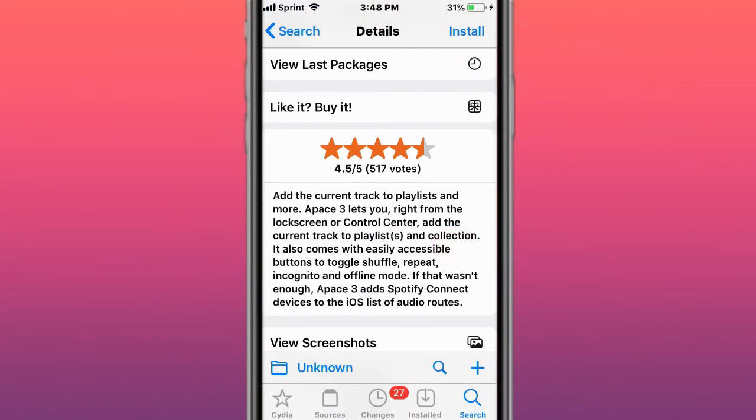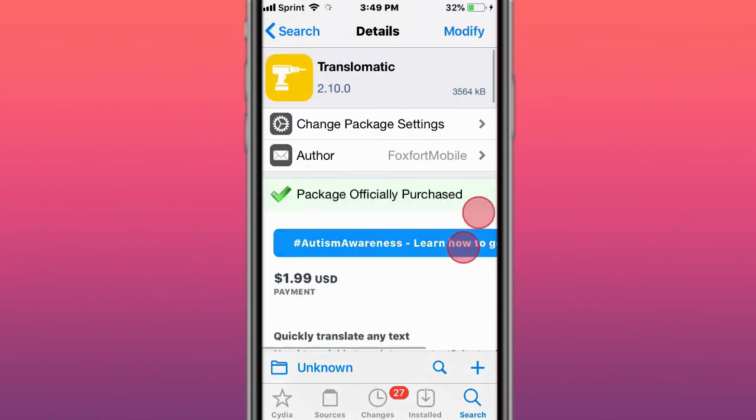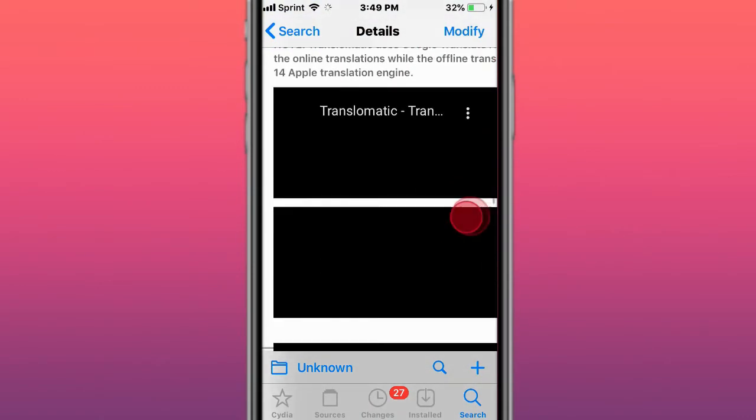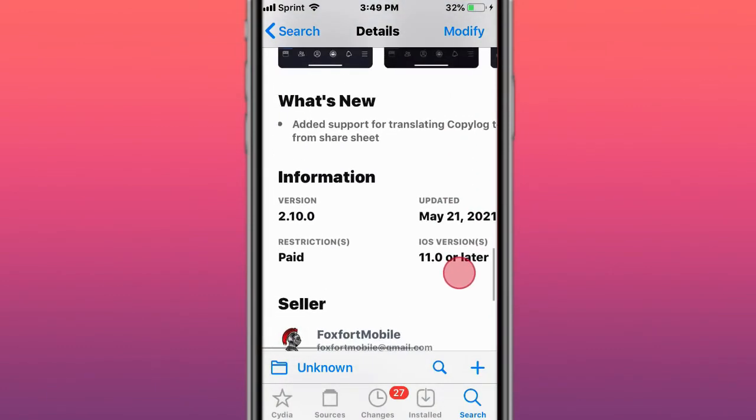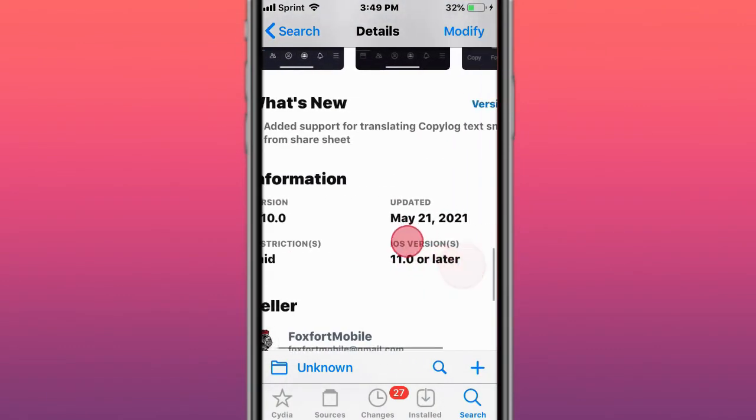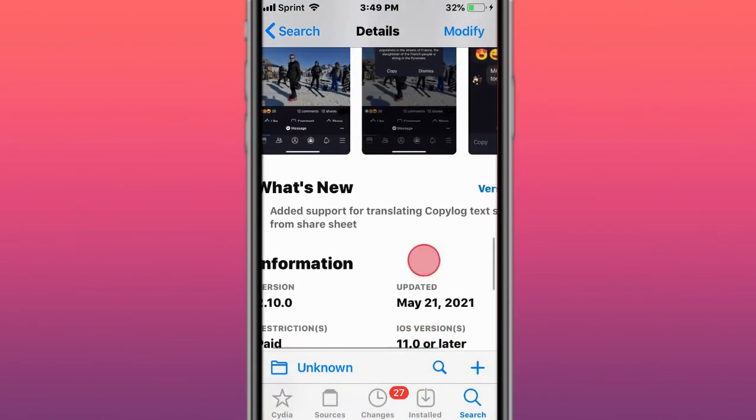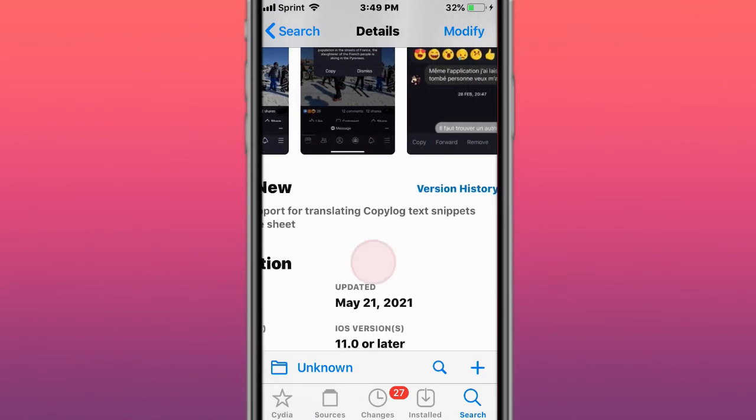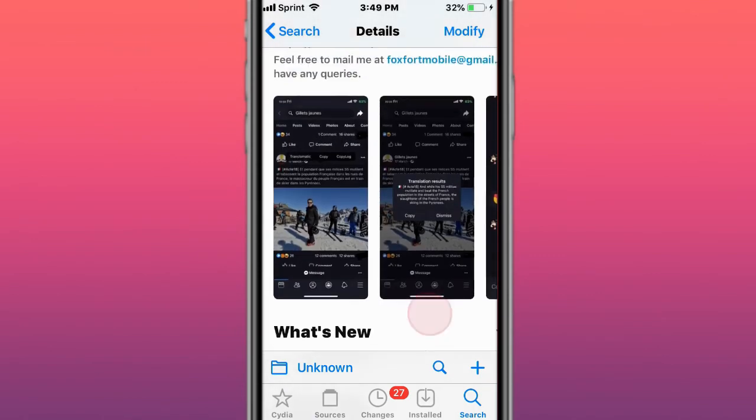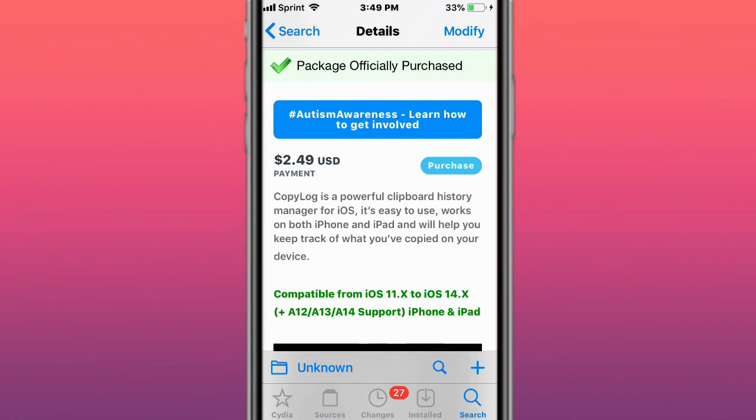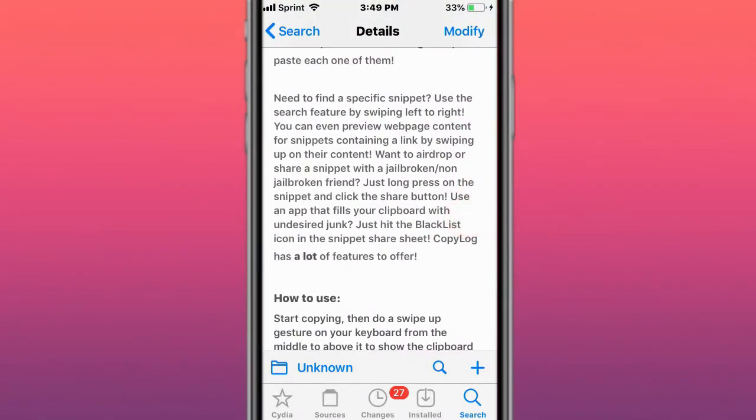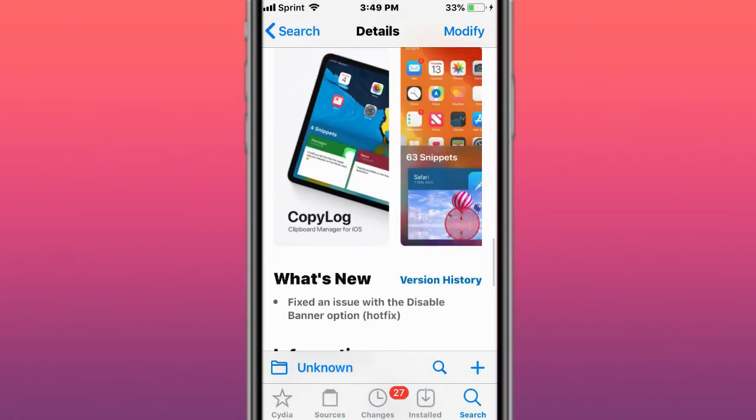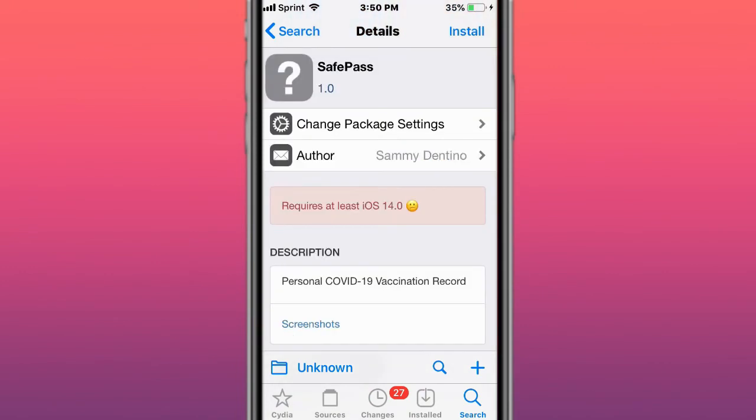Pace 3 lets you add tracks to a playlist and more. Translomatic quickly translates any text. It also supports Snapper 2 so you can easily translate any text. Adds support for translating CopyLog text snippets from share sheet. CopyLog is a powerful clipboard history manager for iOS. It's easy to use, works on both iPhone and iPad, and will help you keep track of what you've copied on your device. Highly recommend this tweak. This is a tweak I use daily.